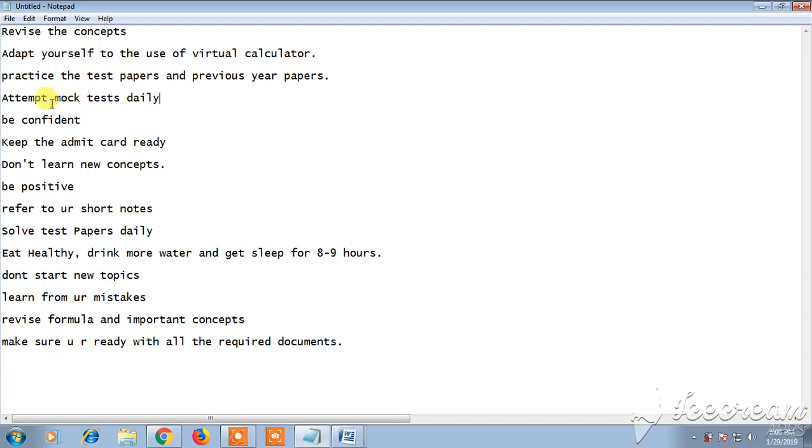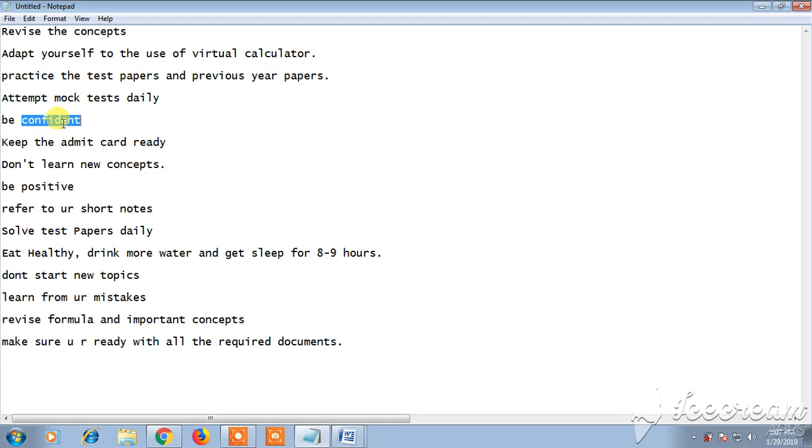Just be confident. If you are confident, you can automatically score more marks. If you are panic or if you are not confident, that itself starts reducing your marks because if you are not confident, you are not concentrating well on exam. So just be confident.